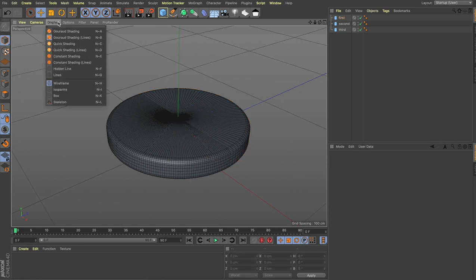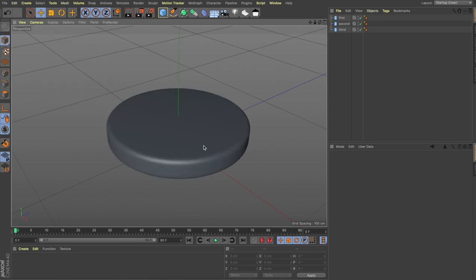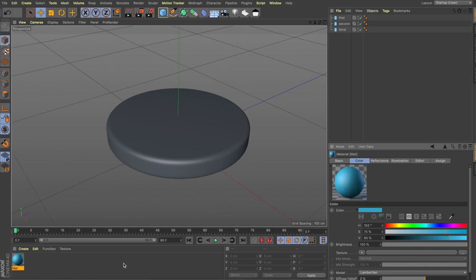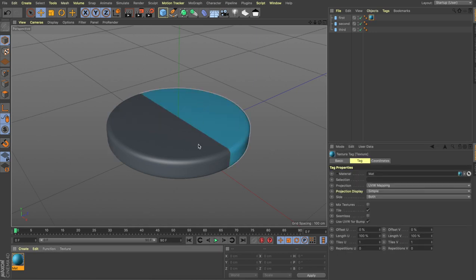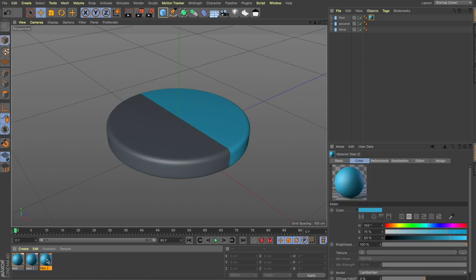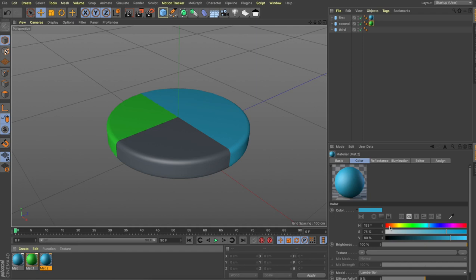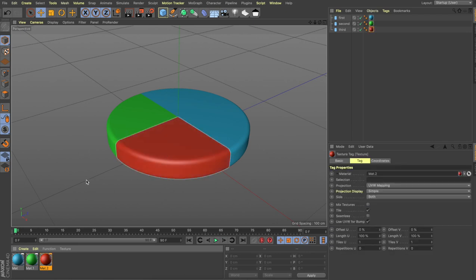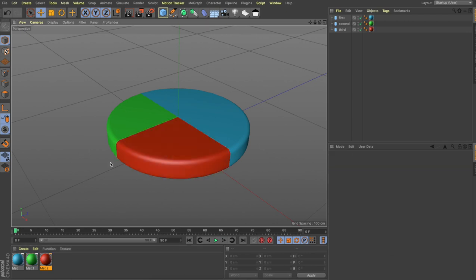To make the slices visible, we'll create materials. Let's turn off the lines so we can see our cylinder clearly. Go to Create Material and make a simple material. Change the color to blue and drag it onto the first cylinder. Duplicate the material two more times so we have three copies. Select the second color and change it to green, then drag and drop it onto the second slice. Change the third material to red. Now we have three colors on our three slices.